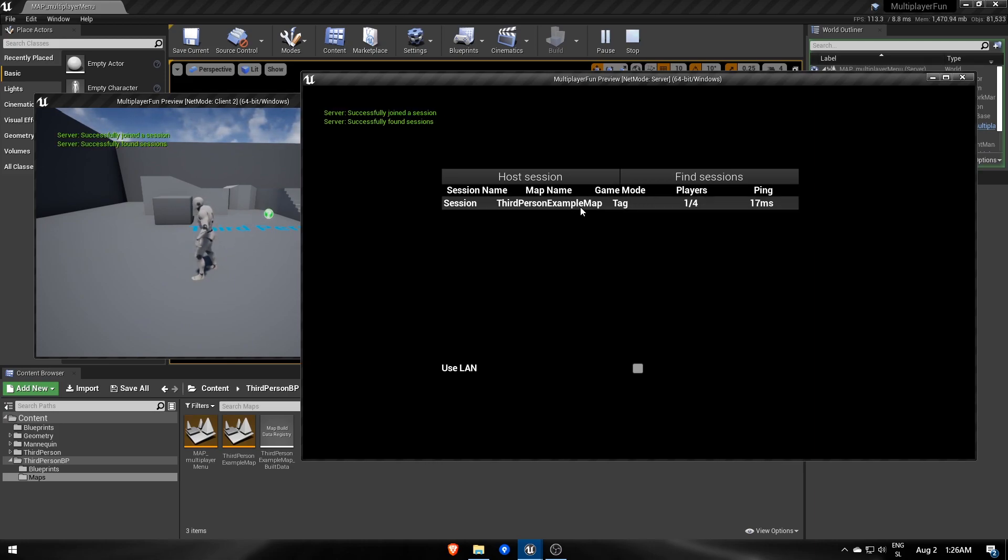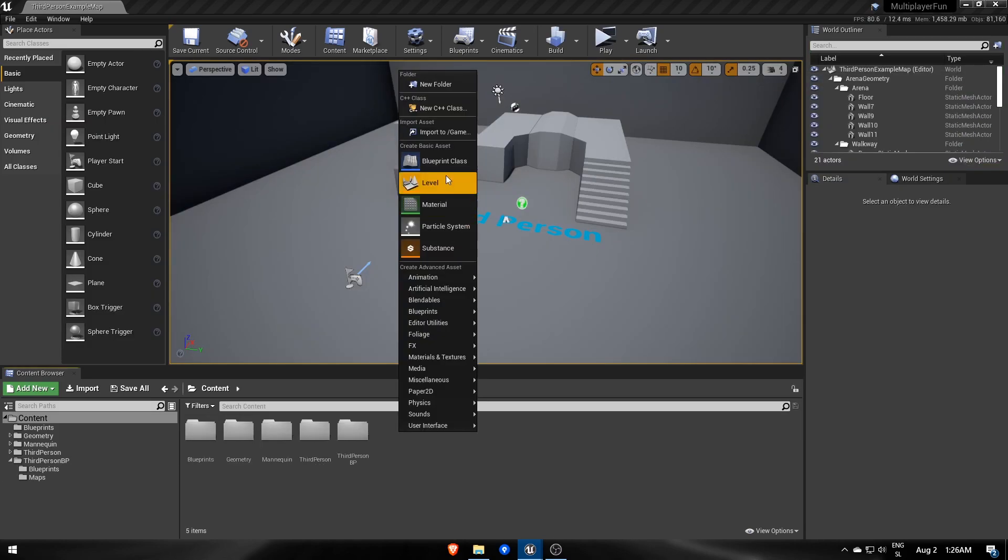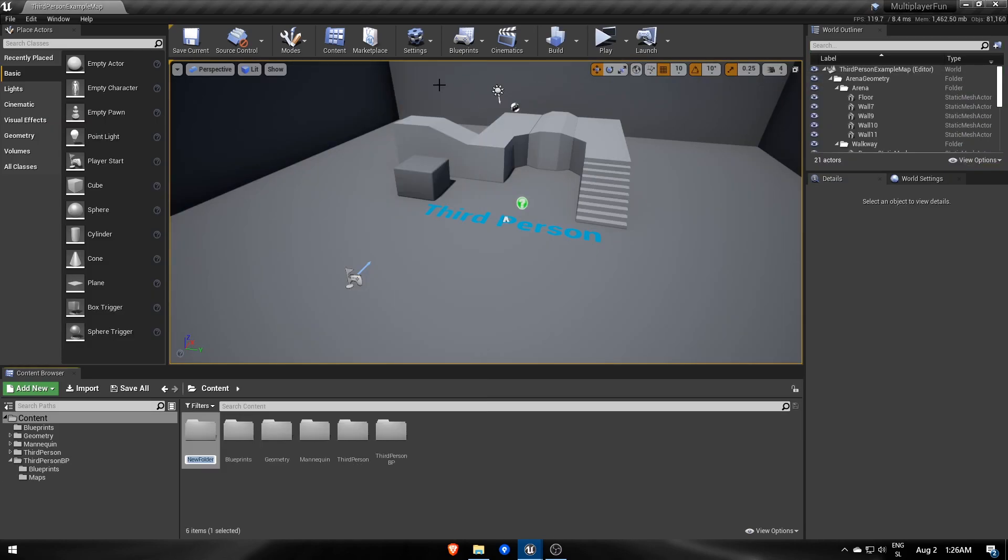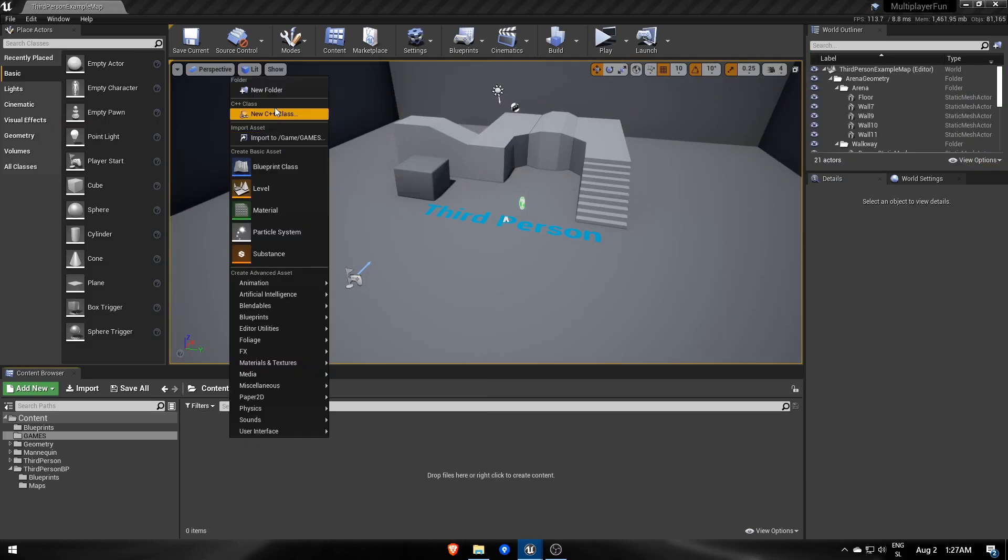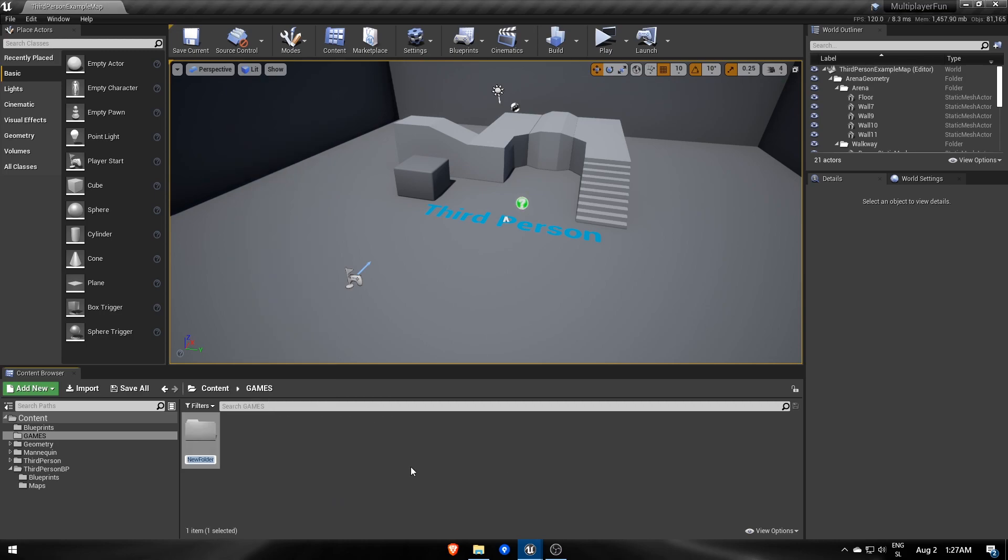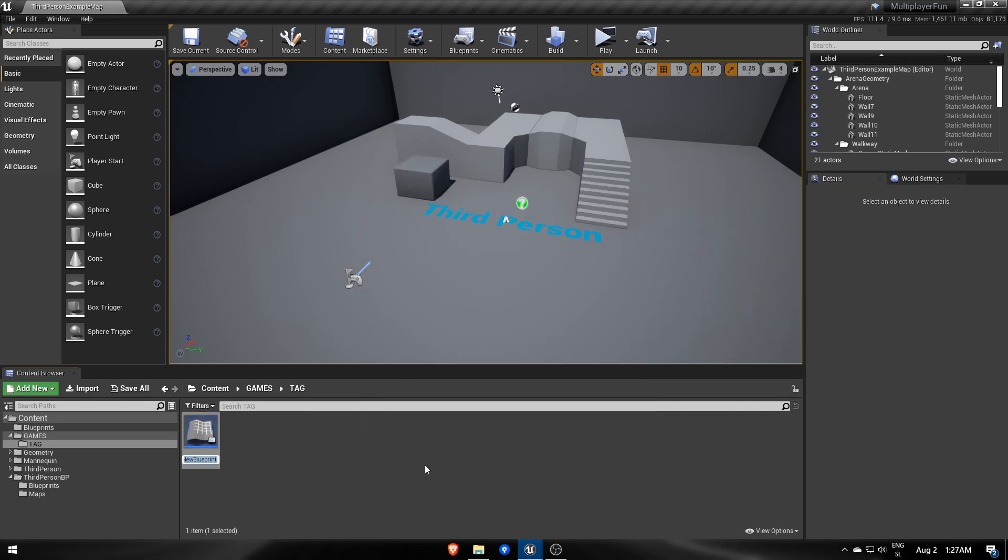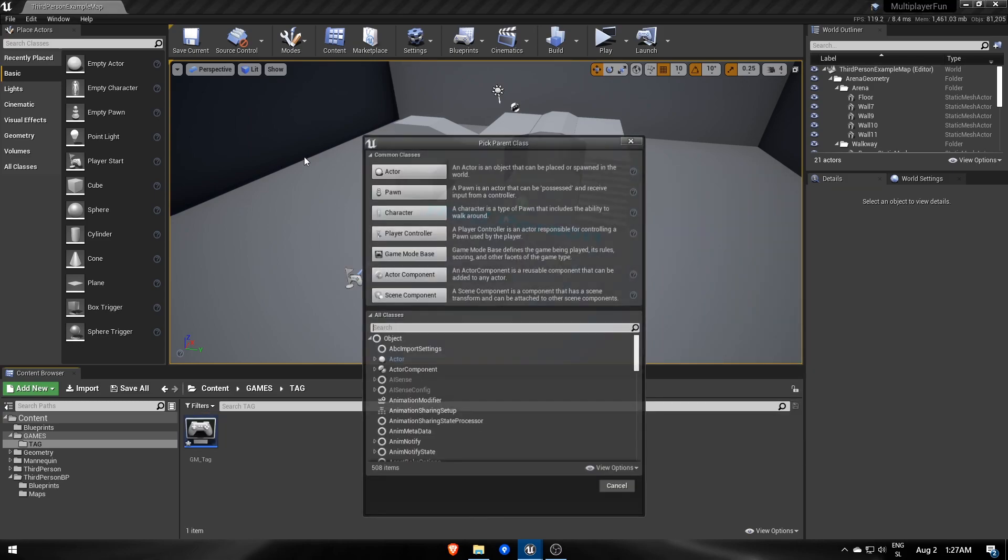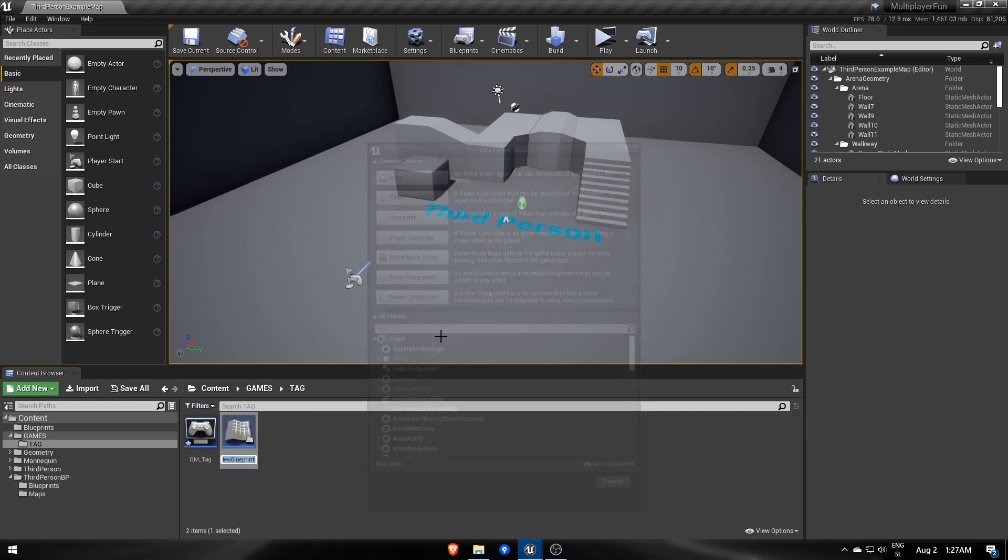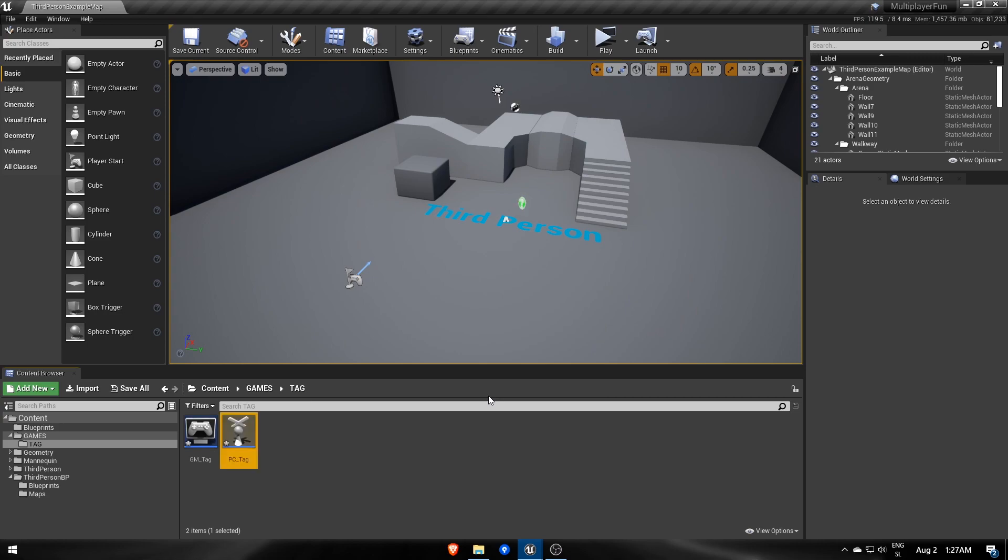In the future we will make more games, so let's make a folder where we will store all blueprints and other files specifically made for individual game modes. As you might have guessed, we will definitely need a new game mode blueprint GM Tag, a player controller PC Tag, and later a GameState as well.